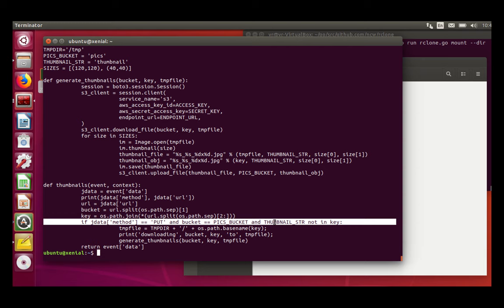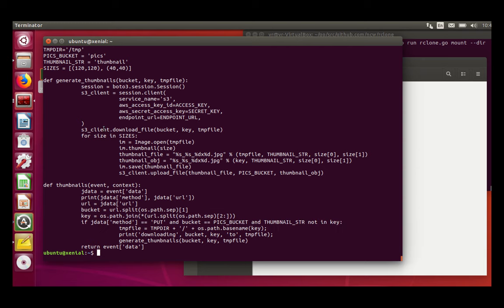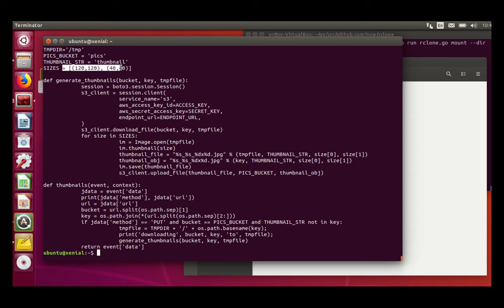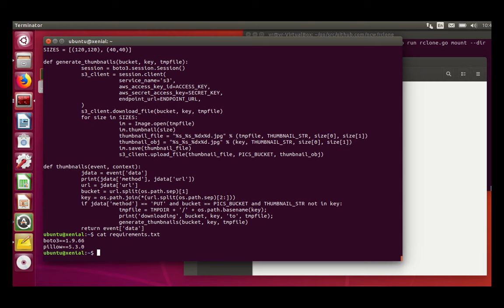I download the file with BOTO3 and I do some kind of image processing. So I generate thumbnails. So here I decide to generate two sets of sizes and I re-upload the file in the pics bucket. So this is the requirements file for the script.